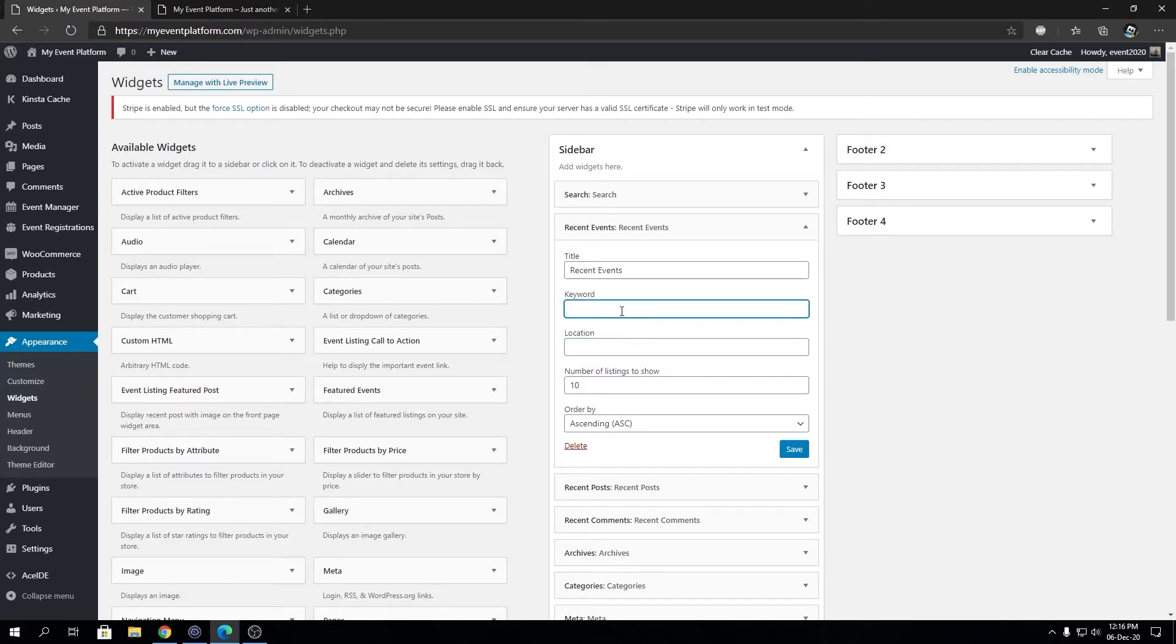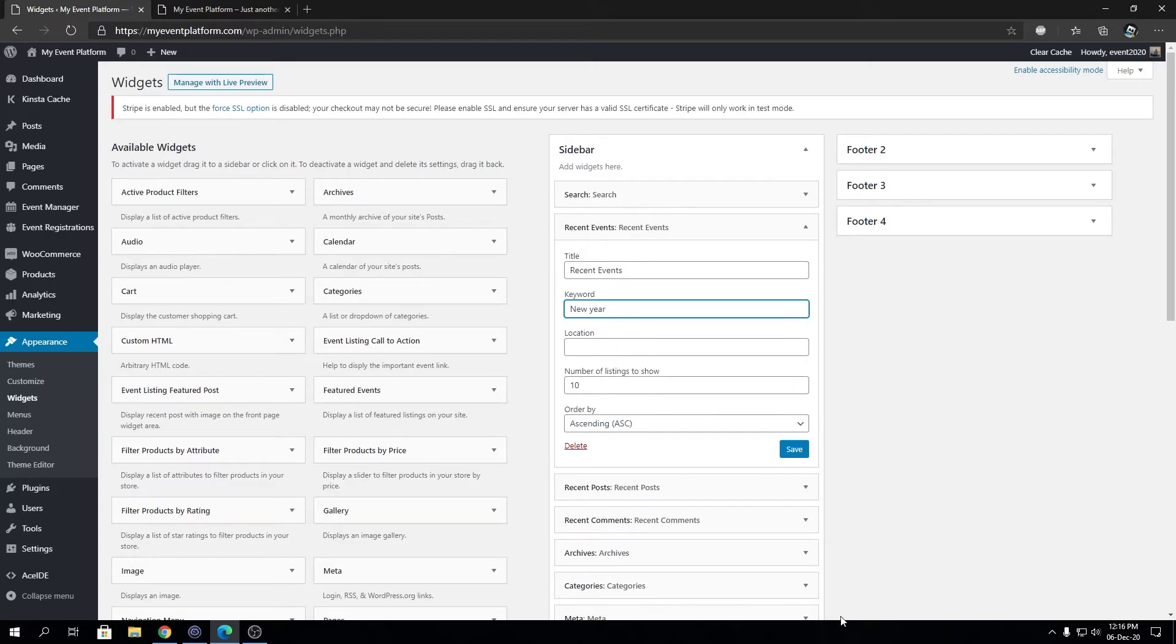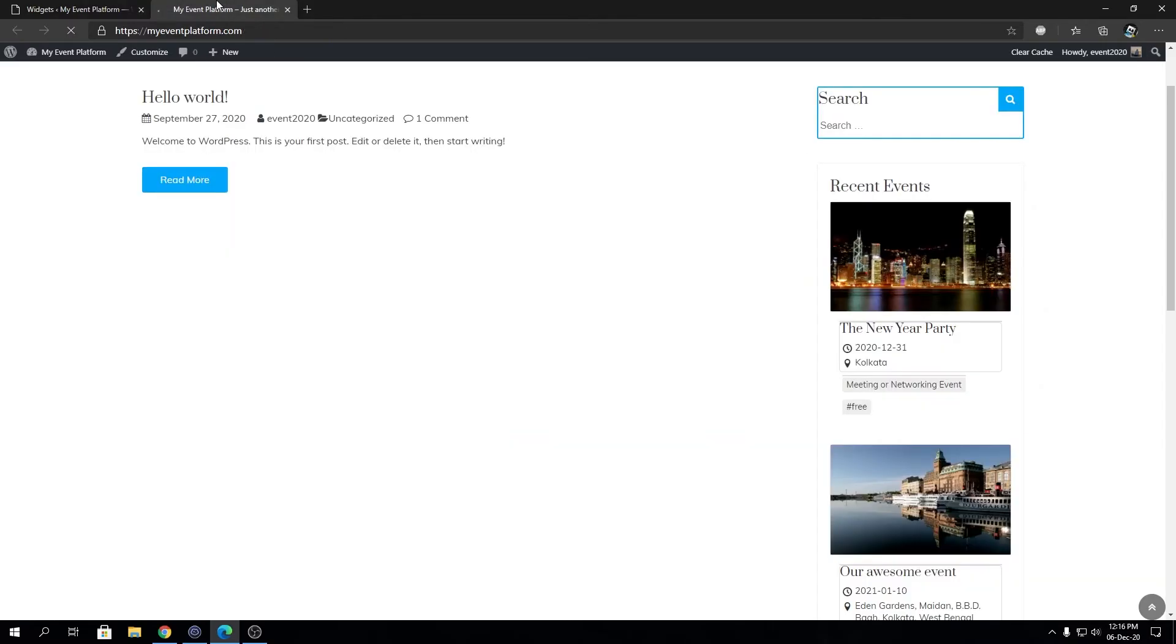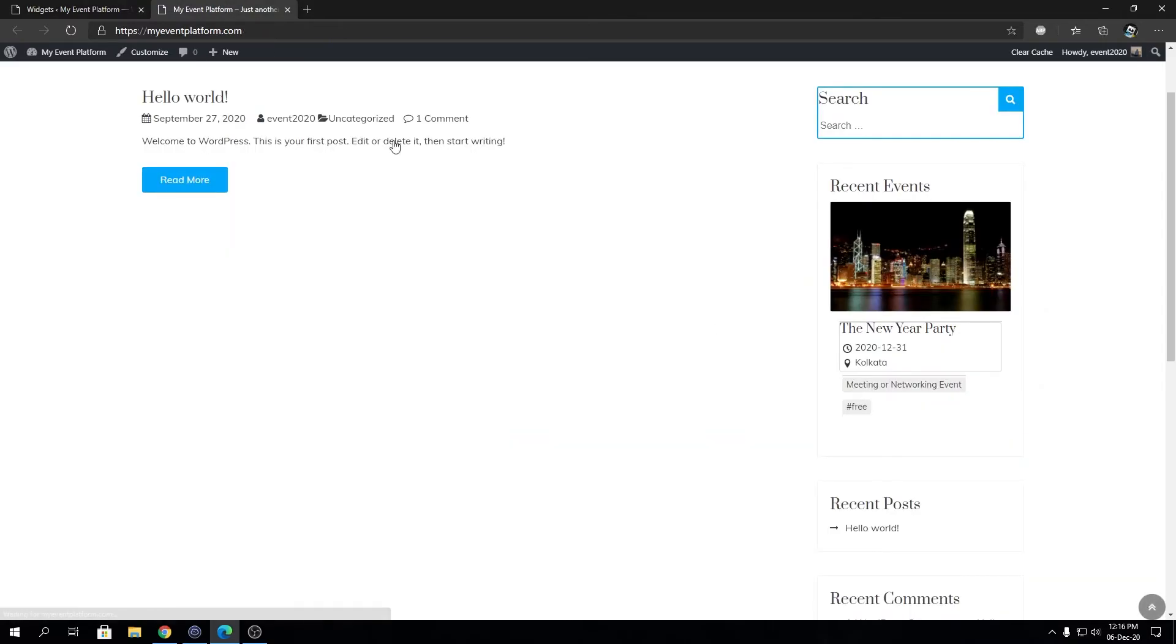To filter out events on that widget. Let's say if we type in 'New Year' and save changes, then reload.